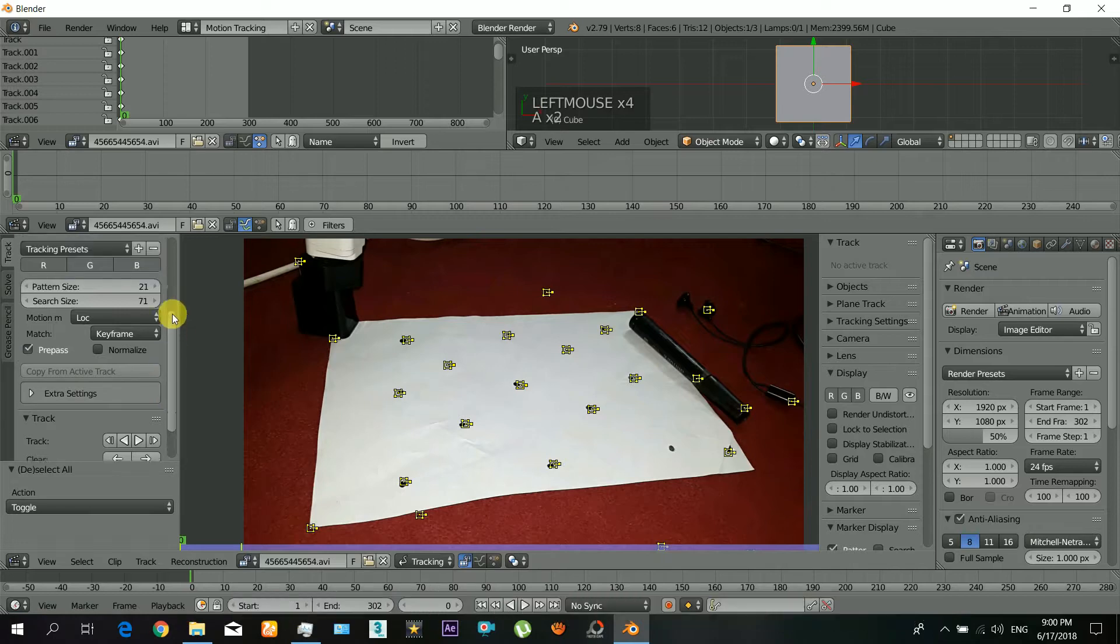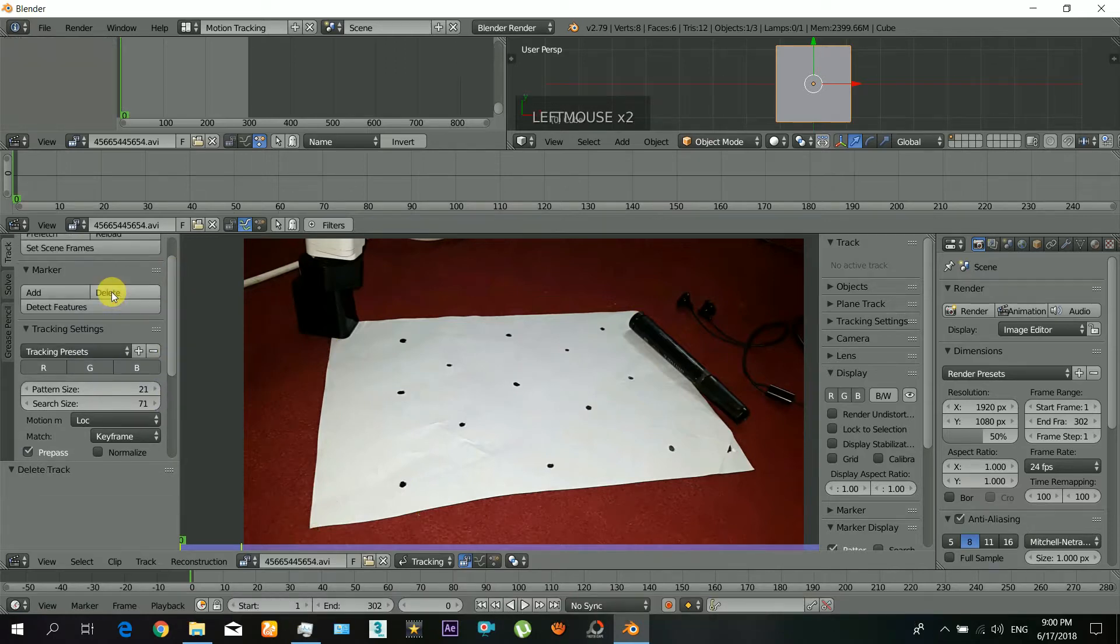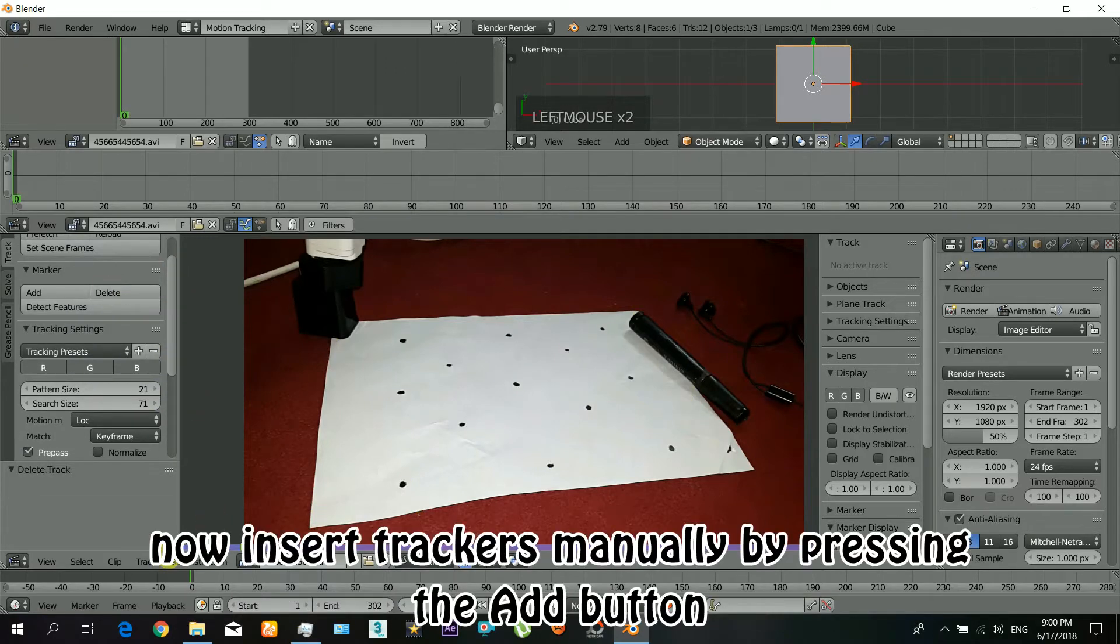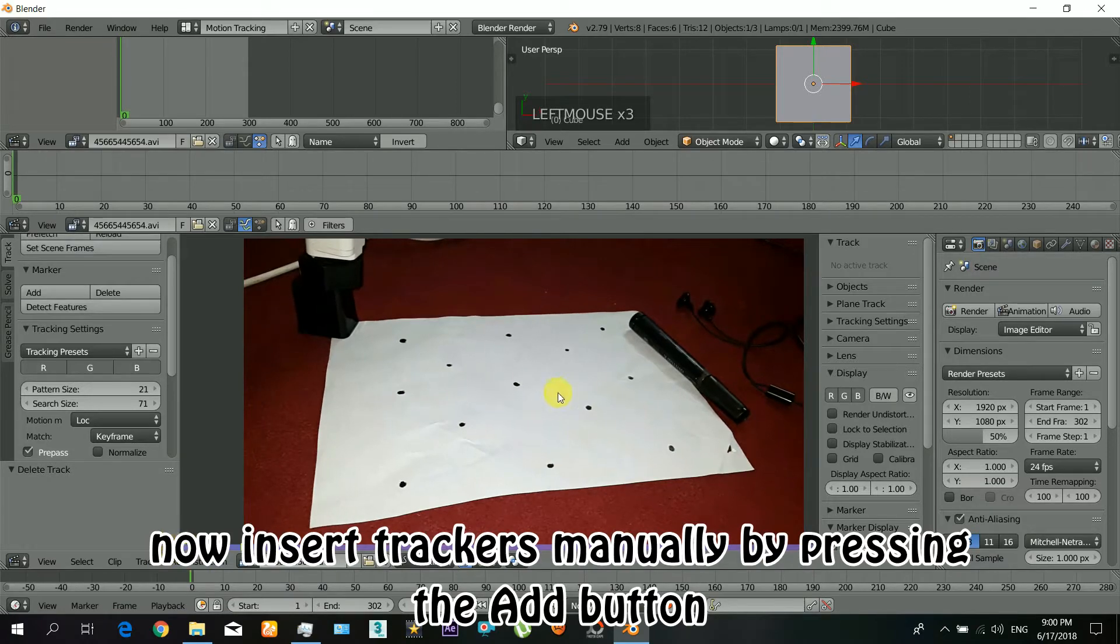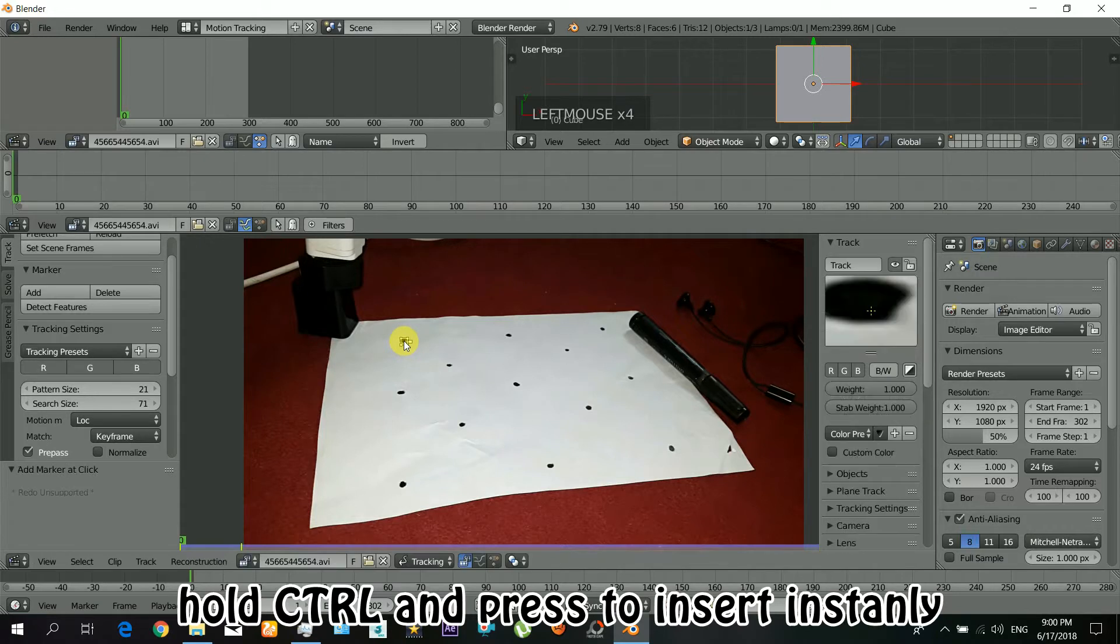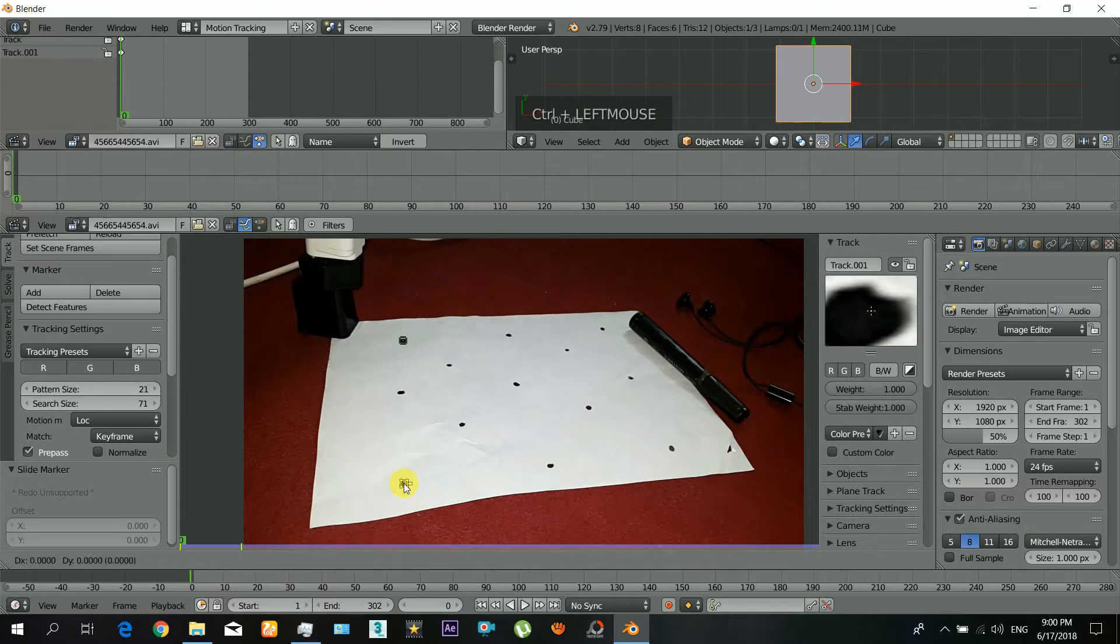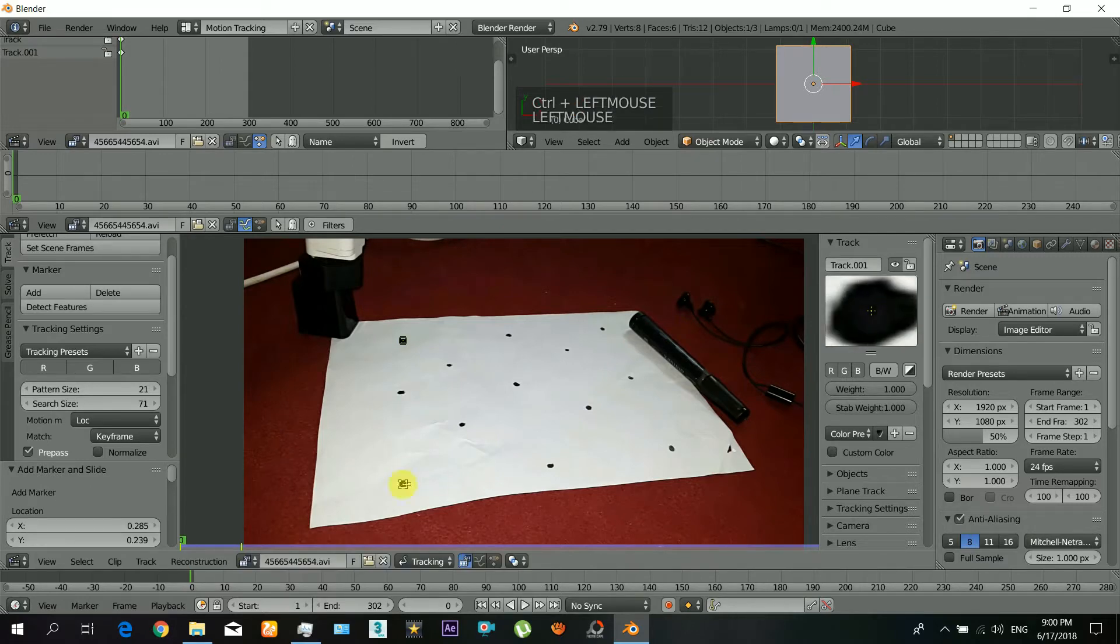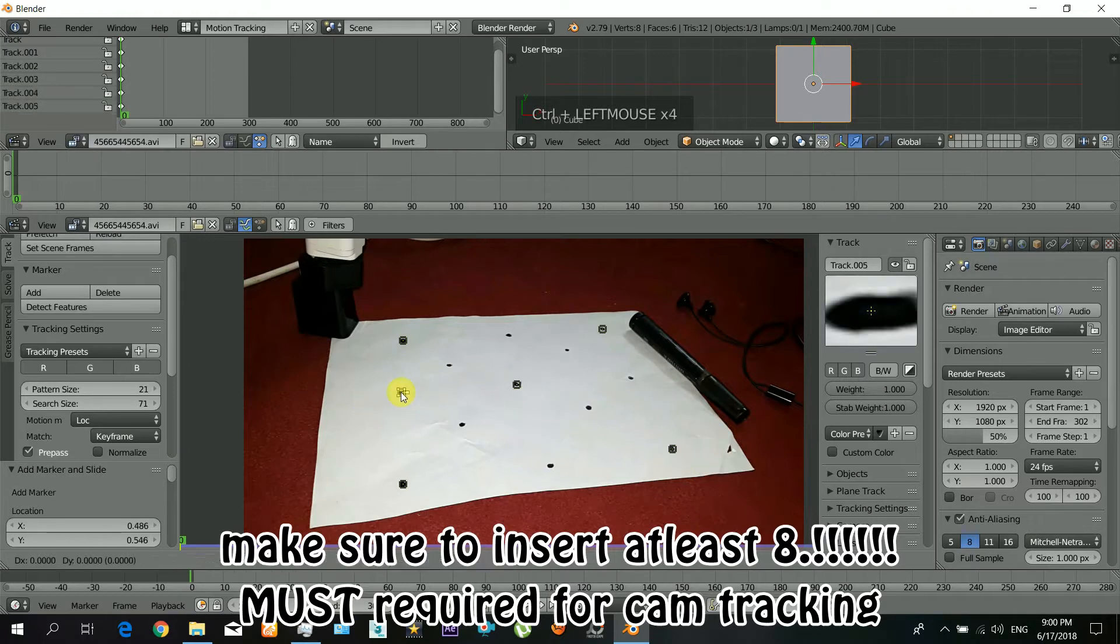So first select and delete the previous trackers. Just press the button A and then delete, or you can delete by using that button. Okay, now just press that add button and then press on those dots. You can just hold Ctrl and click and it will insert the dots. Make sure to insert at least eight dots, they are required for camera tracking in Blender.